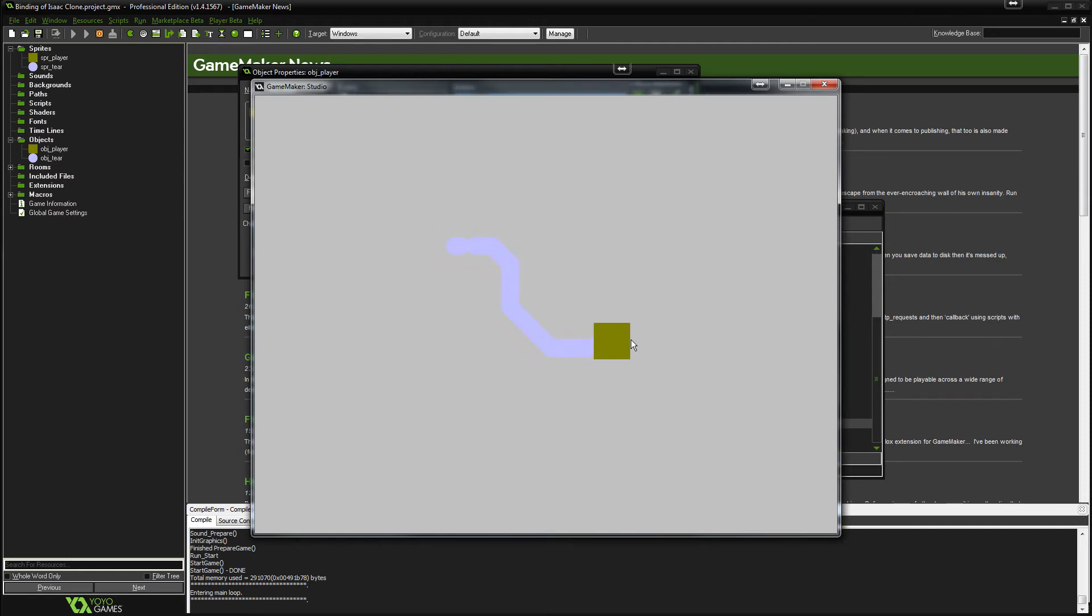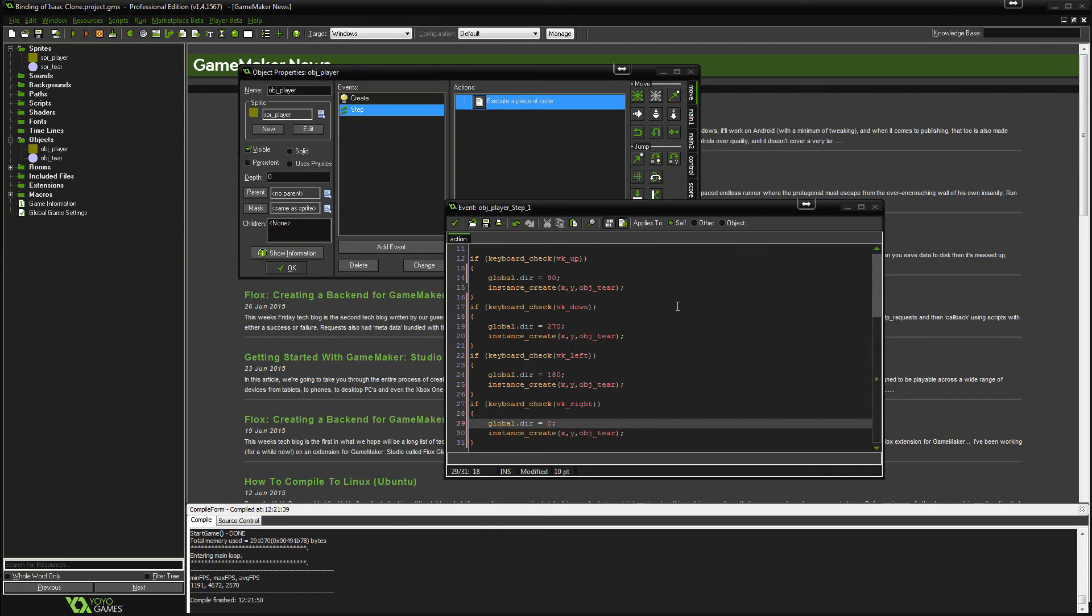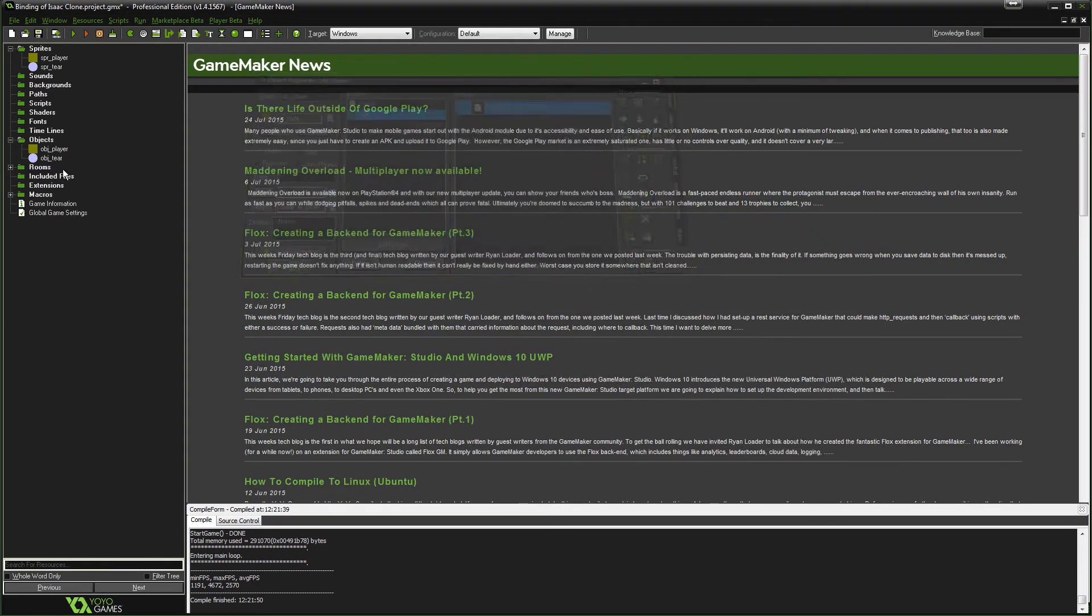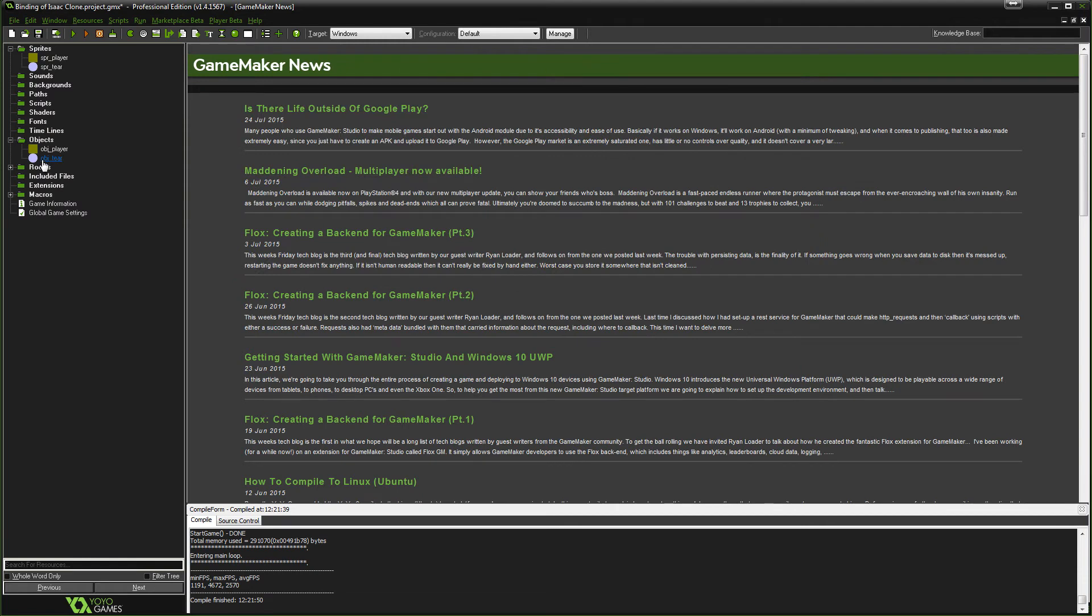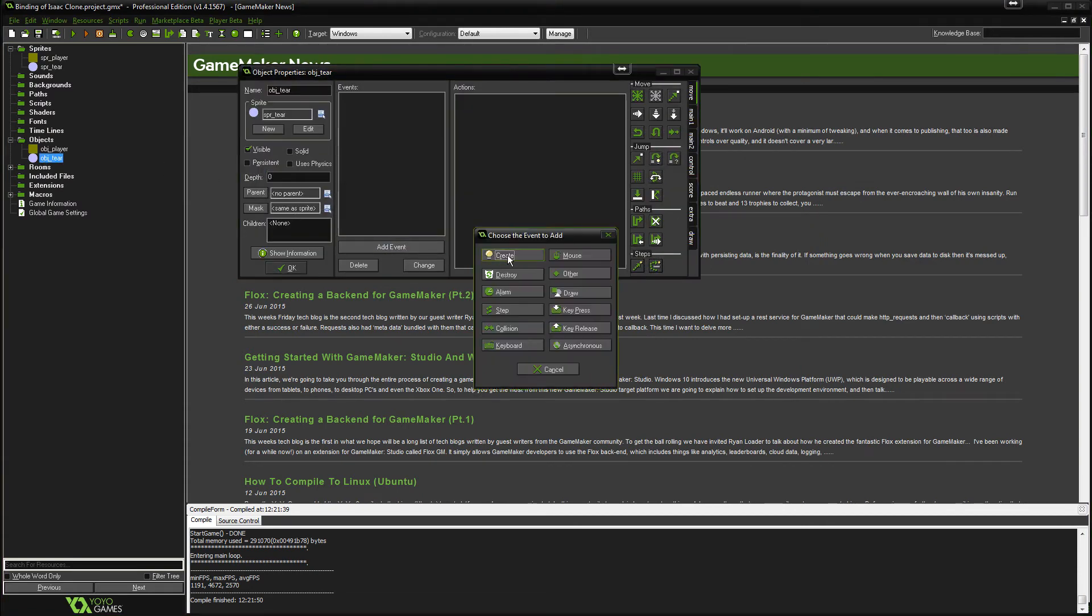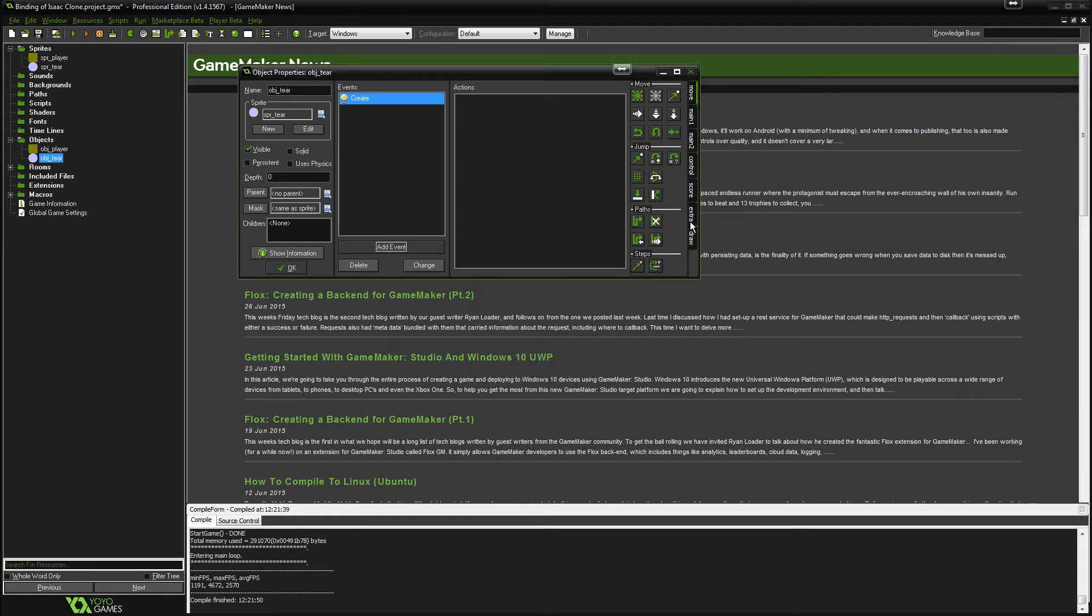Yeah, I'm pressing all the arrow keys. We are still having a tier that's created. Now let's get this tier to move, shall we? So the way that we do that is we go into our tier object and we're going to add a create event. And we're going to put some code in there.